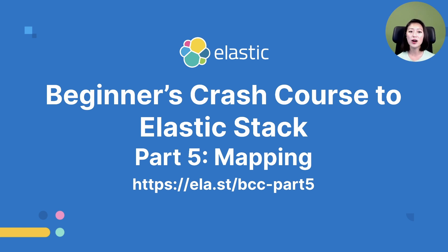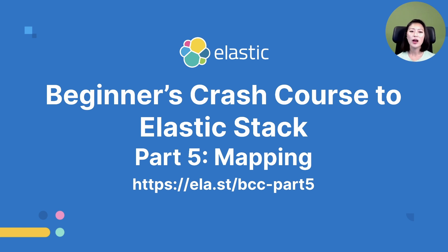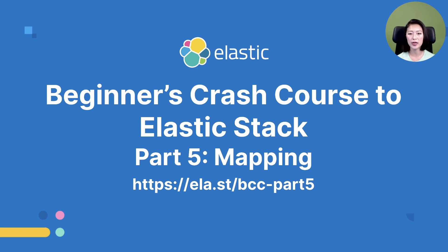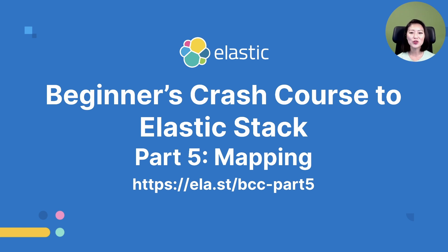Part 5 is a full-length workshop where I talk about what a mapping is, and how you can define your own mapping to make indexing and searching more efficient. We also talk about what steps you could take when you need to make changes to an existing mapping, and learn about a feature called the runtime field. This feature allows you to add fields to existing documents without re-indexing your data.